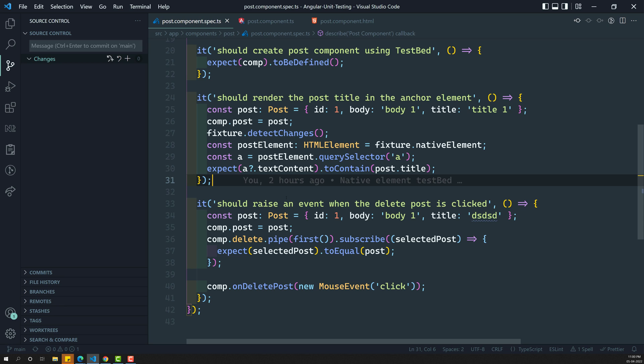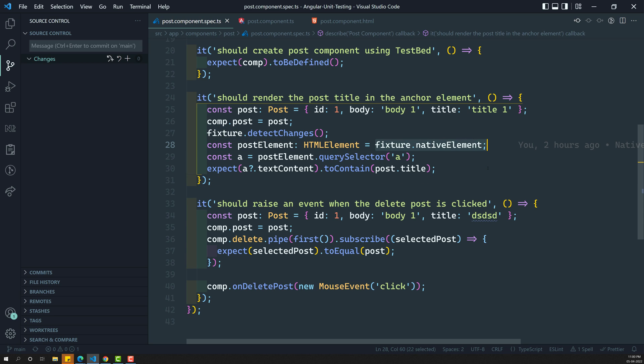While learning about the native element and the debug element, we saw the drawbacks of native element. If the Angular project is running in the browser, you can get native elements because the DOM API exists in the browser. But when the application or test cases run in server-side rendering or a non-browser environment, native element won't be present, and DOM API methods like querySelector will fail.